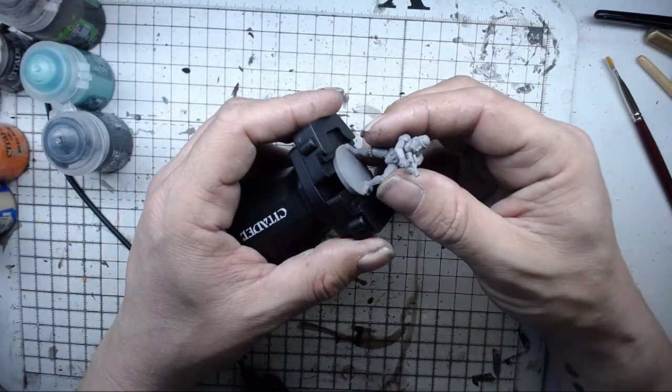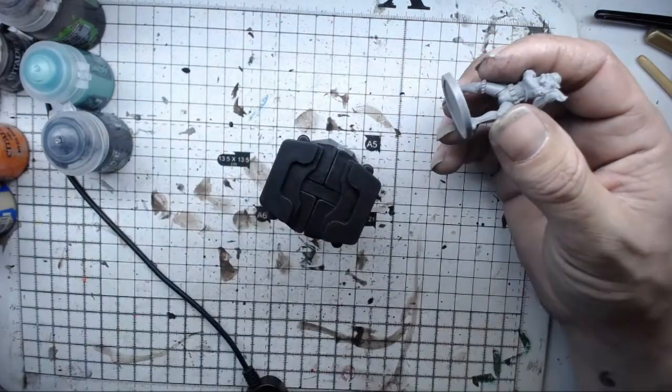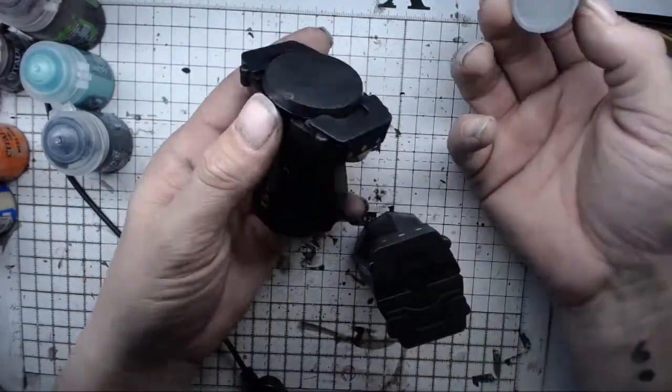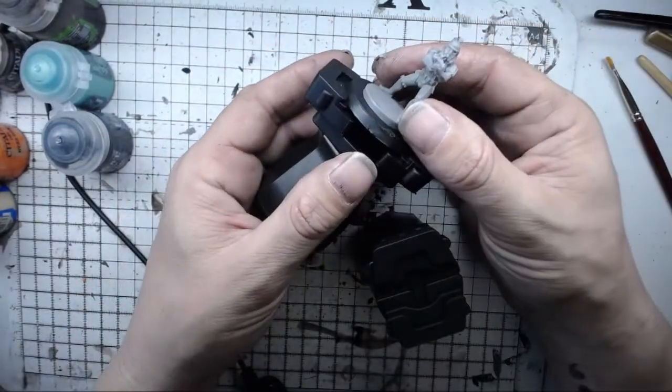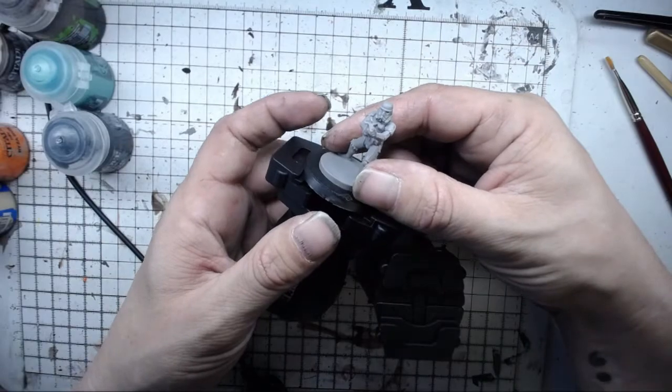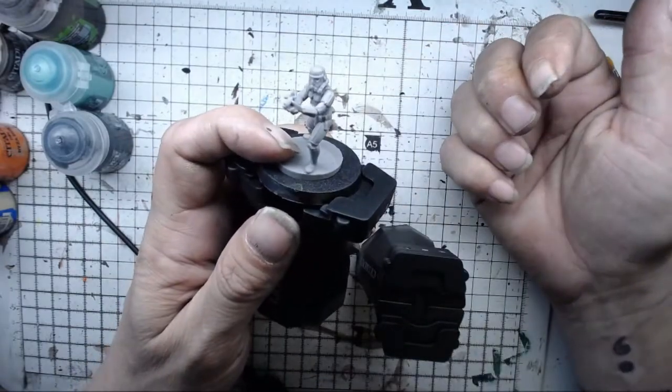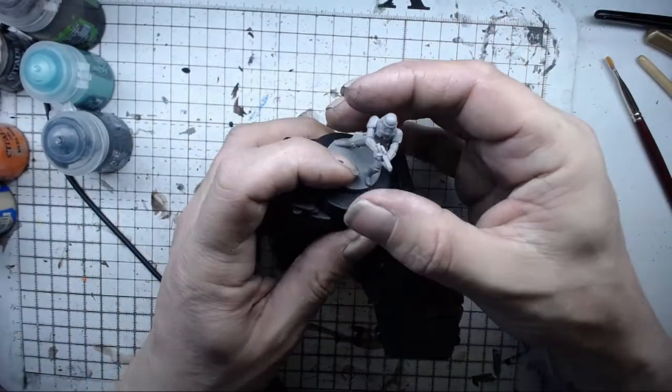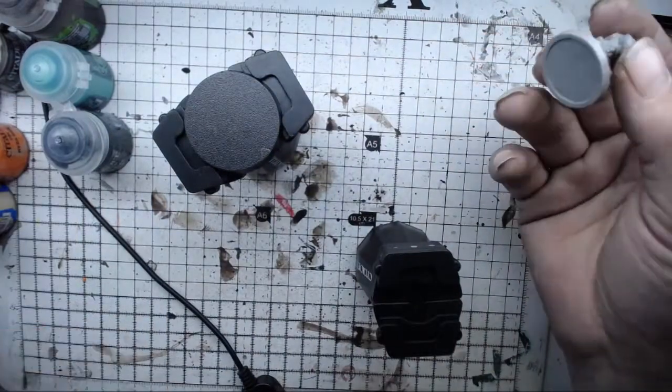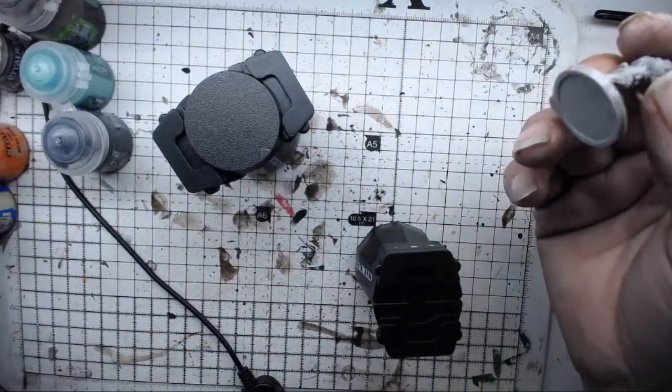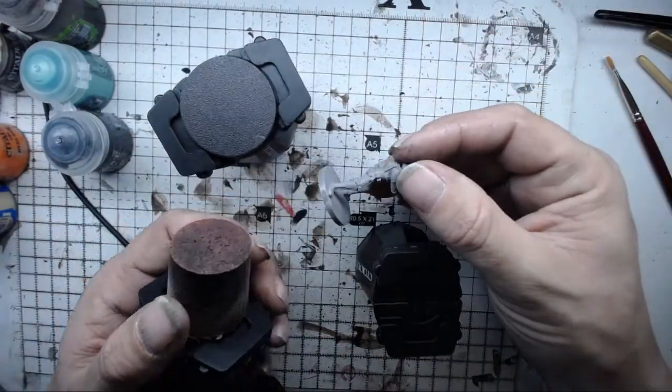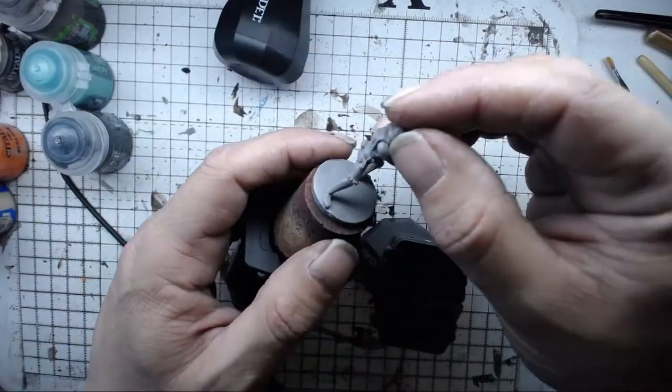So bear that in mind when you're doing other companies' models. There is a way around it - you can always Blue Tack it to a GW base. So that will go on like that and then that will obviously increase the hold. Or you can do what I do, which is stick a bit of paper clip through it and stick it into the cork.